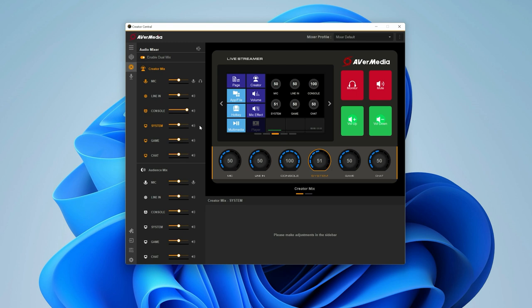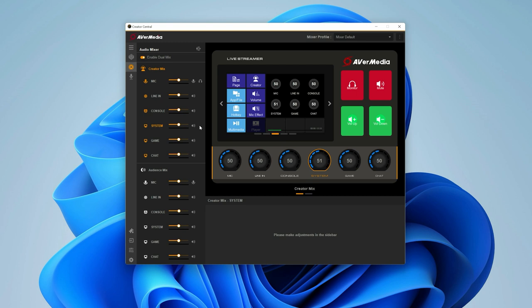One thing to note while in the dual mix mode is that the creator mix mic knob will control mic volume on the headset and the chat mic going onto your voice chat. You can still choose to turn mic monitoring on or off using the monitor widget or by clicking on the monitor icon next to the mic volume slider.